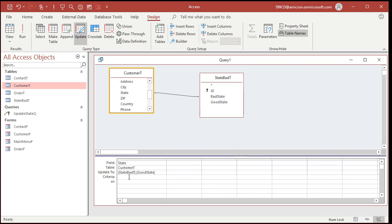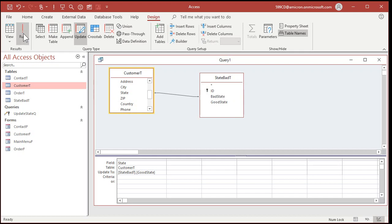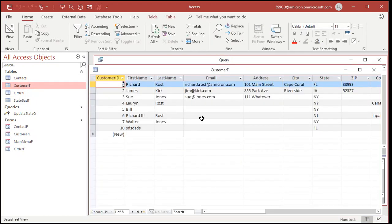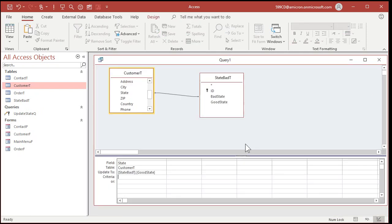Now we shouldn't need a criteria in here because the only records that show up are going to be the ones that are already related to a bad state over here. And this relationship should take care of it. So let's go ahead and hit run. That should do it. You should get the error message if you don't have that warning turned off. Let's take a look in the customer table. And there we go. They're all fixed. See we got New York. We got the New Jersey was right. And the Florida down here on the bottom. We didn't need a criteria because of this relationship.